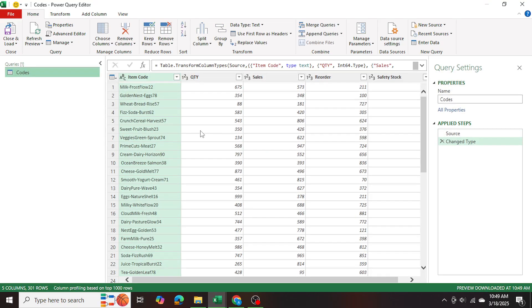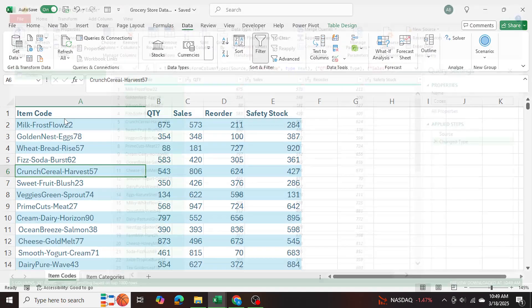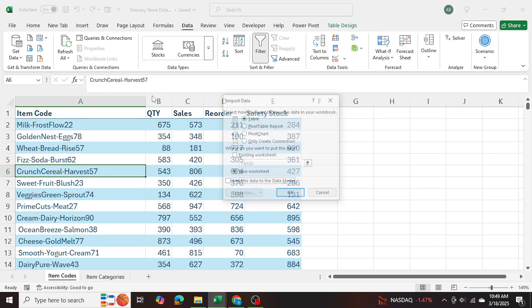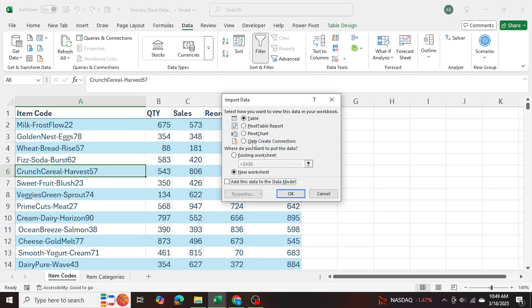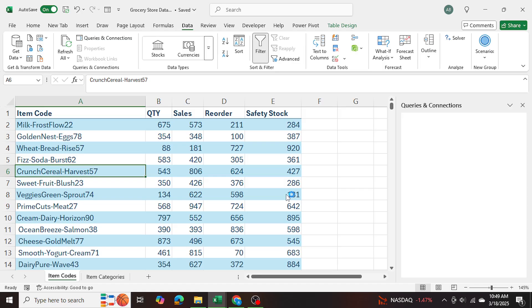And once it's loaded, close and load to and only create connection and press OK. I'm going to do the exact same process for the other table as well.